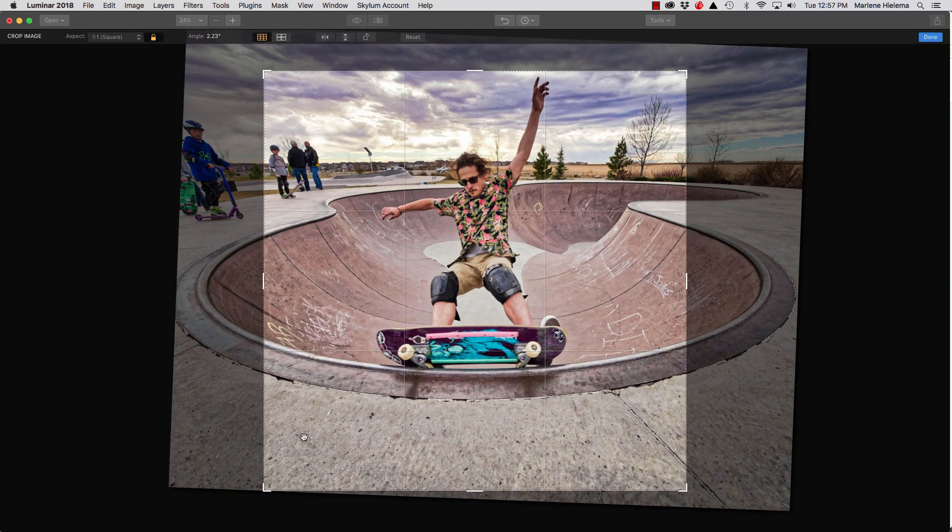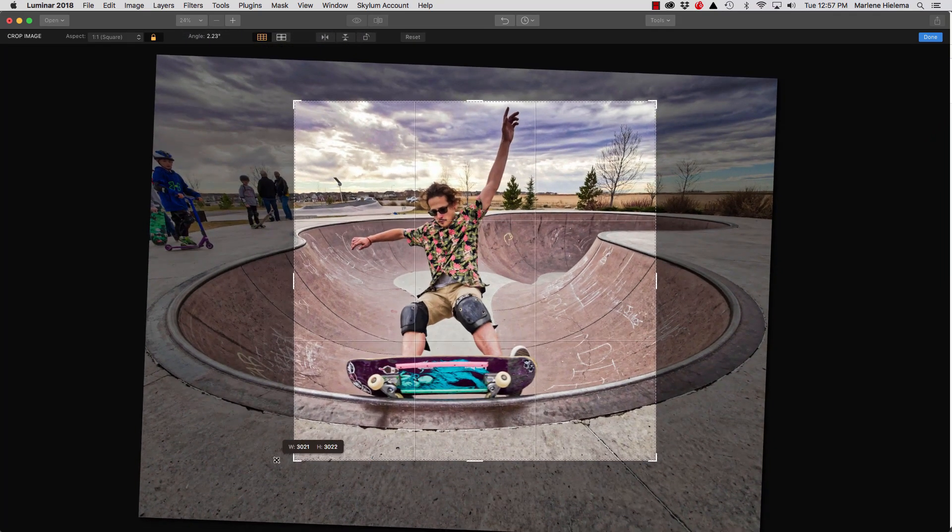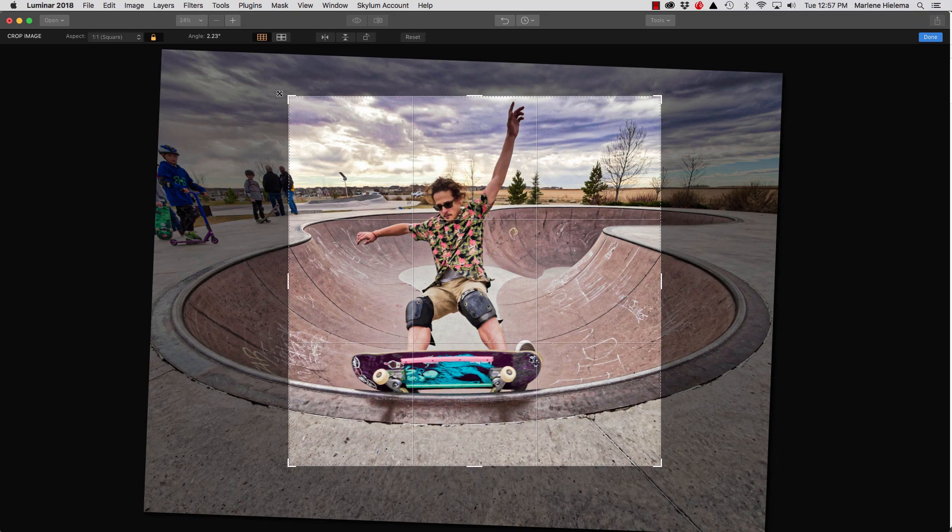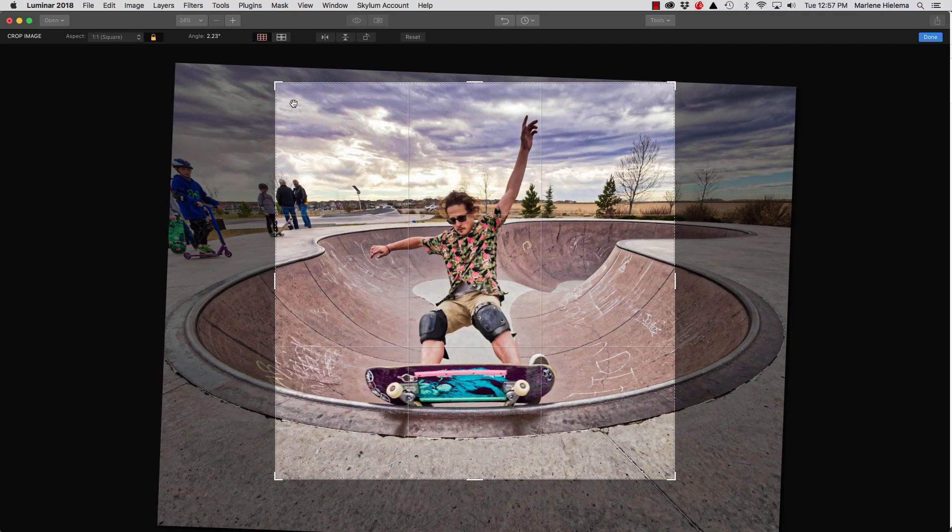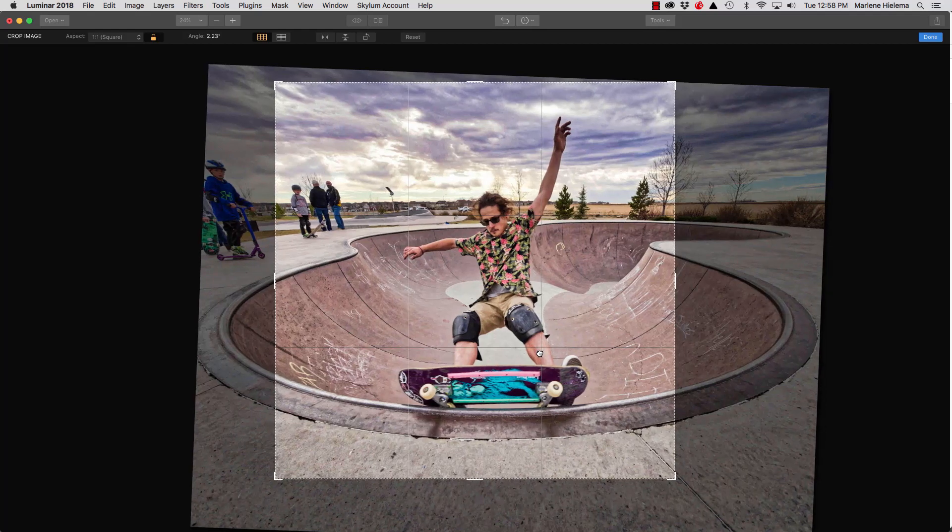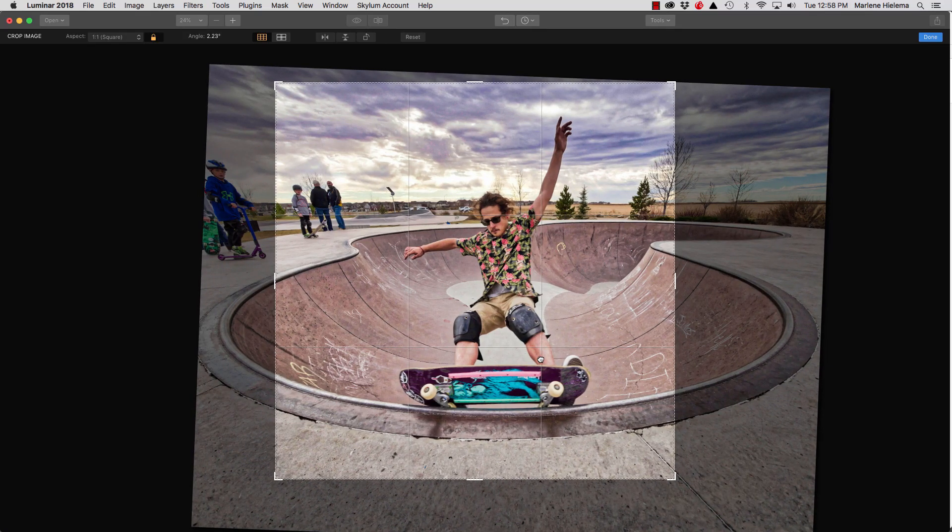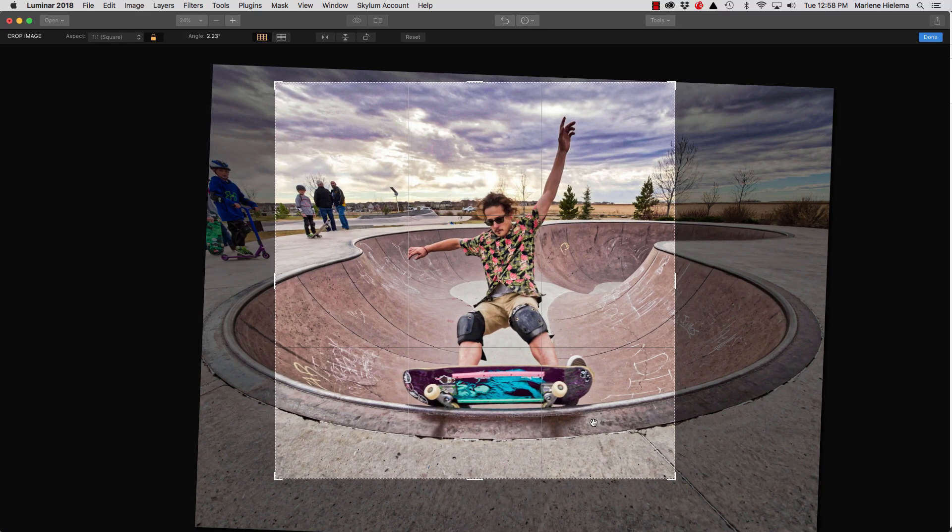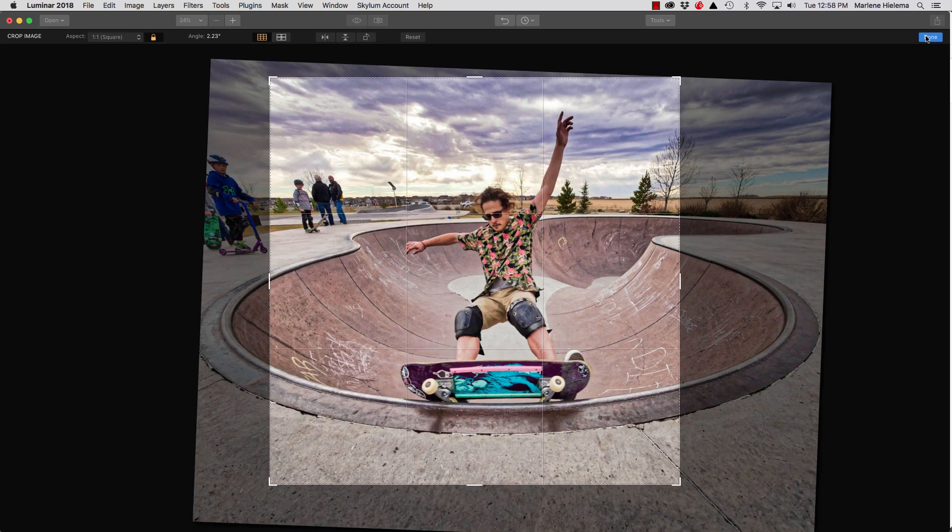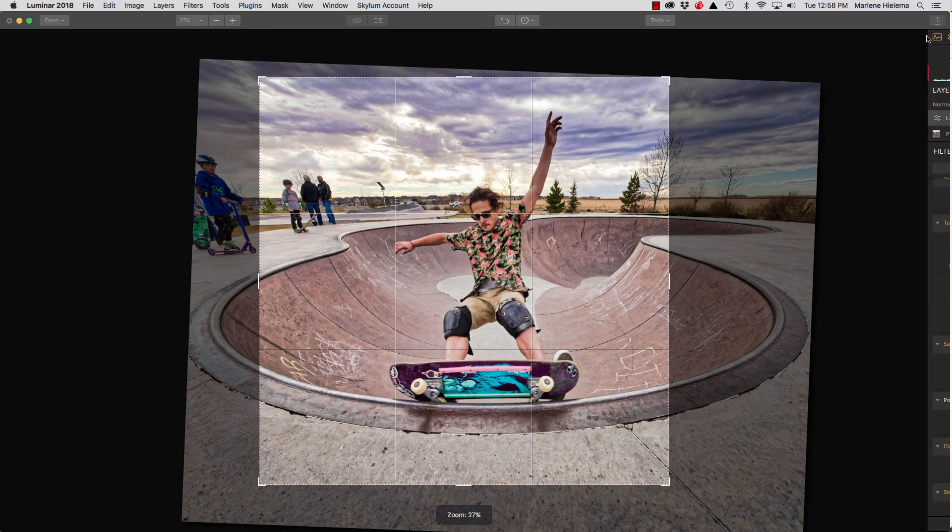Okay, so I'm going to bring the corners in, and it's going to constrain it to a one-to-one proportion. I'll do something like this. I'll put my skater a little bit on to the right side. I'm going to crop out that scooter because, well, scooters. And that looks good to me. When I'm happy with my crop placement, I just hit done.